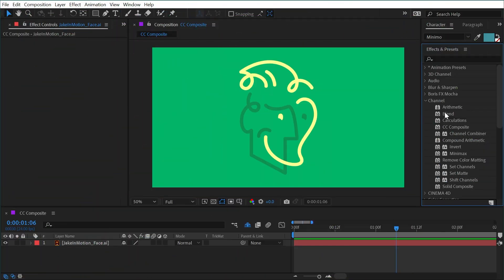CC Composite can be found under the channel category and this is a really great effect. If you've never used it before, then hopefully I can pull back the curtain for you and show you why it's such a useful effect. Now I try my best to keep these effects of After Effects tutorials as short as possible, but I think this particular effect needs a little bit more explanation and some use cases for you to start to really understand the power of it and how it can be useful because it really is a simple effect.